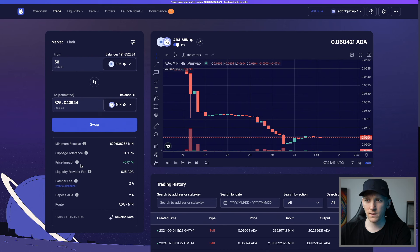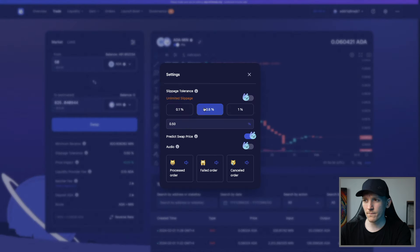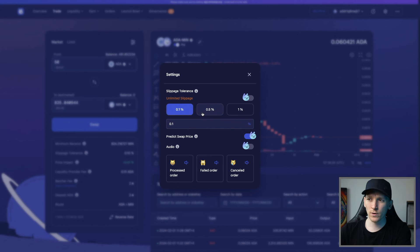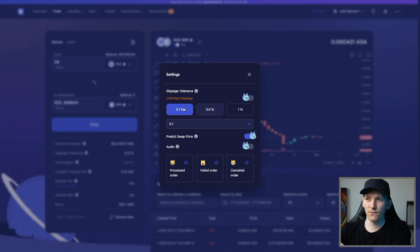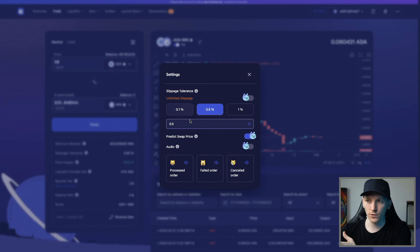Slippage tolerance is at 0.5% — I'll change that to 0.1%. If you're trading smaller pairs with less liquidity, you'll need a higher slippage tolerance, because this is the difference between the price quote you're given and the price at which you actually trade. At 0.5% slippage tolerance, you might get a 0.5% worse trade. If the slippage exceeds your tolerance, the trade will be canceled.